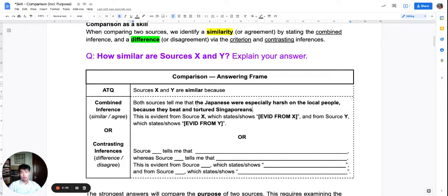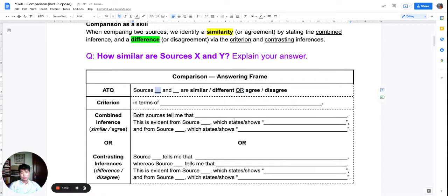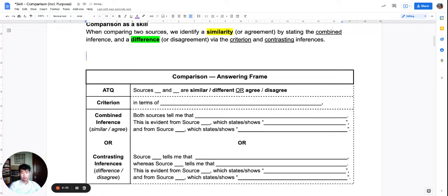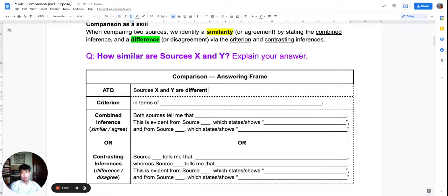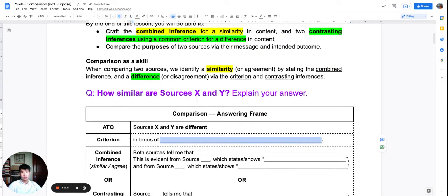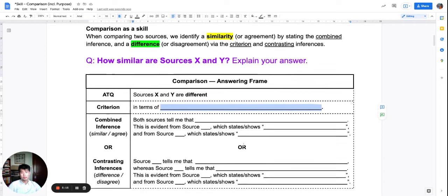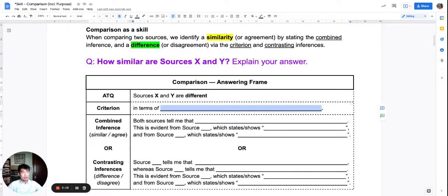What if I wanted to do the other side — the difference? I have this blank answering frame, and this time I want to look for the difference. So sources X and Y are different. And this time I need a criterion. For difference, I need a criterion. A criterion is a basis of comparison — it is a standard or benchmark by which we look at two different sources and say that they are actually talking about opposite things. So I need a criterion to set up contrasting inferences.